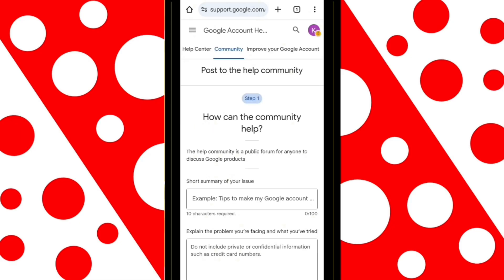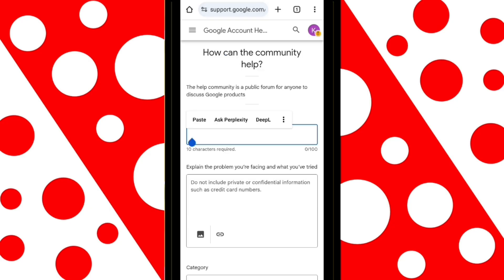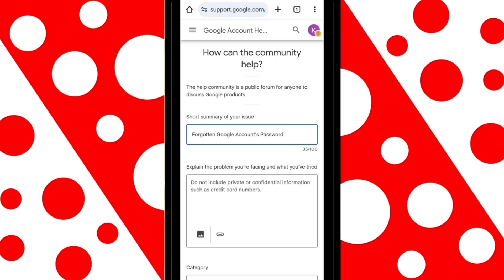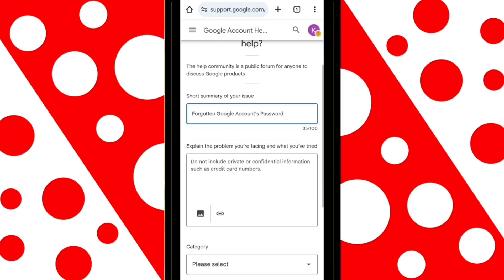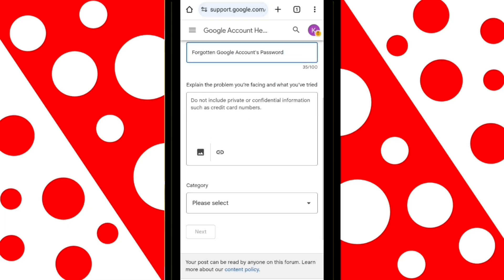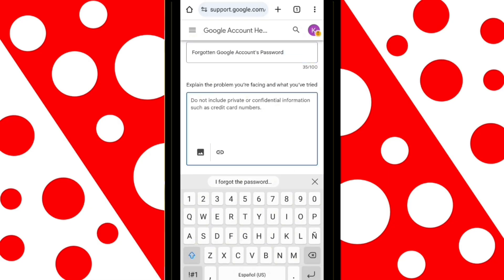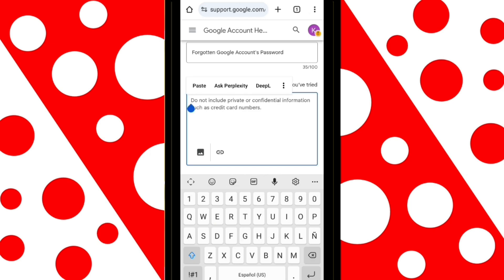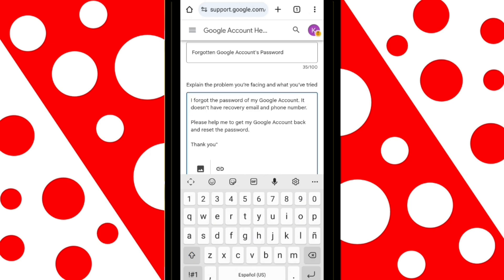Here, you'll see two fields. In the first one, I recommend writing your problem in a few words — for example, 'Forgot Google Account Password.' In the second field, be more detailed and explain your situation. An example would be: 'I forgot the password to my Google account. I don't have a recovery email or a phone number linked to it. Please help me recover my account and reset the password. Thank you.'